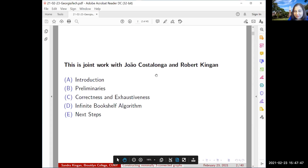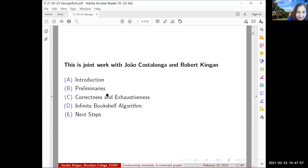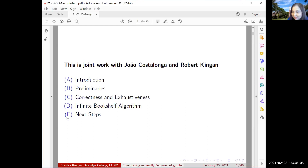This paper appeared on January 2nd, 2021 in Algorithms, and it's available on my webpage. I'll begin with introduction, preliminaries, correctness and exhaustiveness of the algorithm, and the algorithm itself and next steps. The last two sections are very few slides; the bulk of the slides is really in B and C.